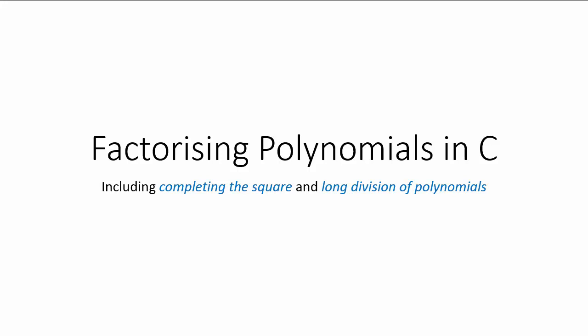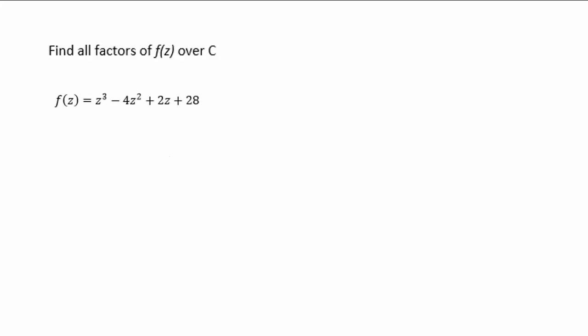In this brief lesson, we'll be looking at factorizing polynomials in C using techniques including completing the square and long division of polynomials. We're going to find all the factors of f over C, where C refers to complex numbers with real and imaginary parts, and f equals z³ - 4z² + 2z + 28.